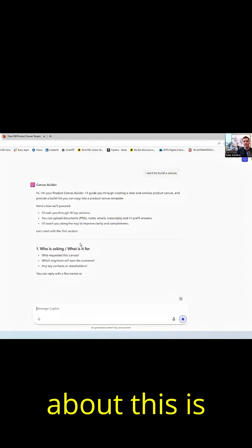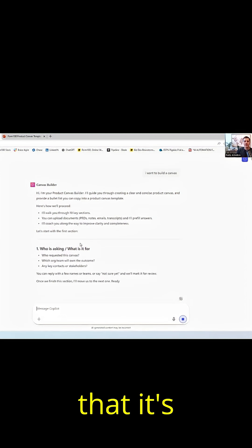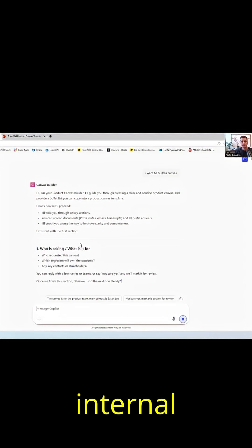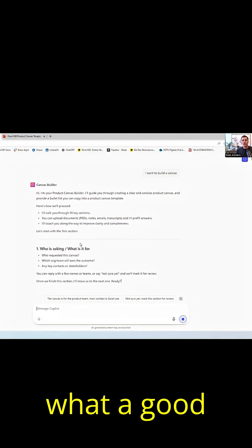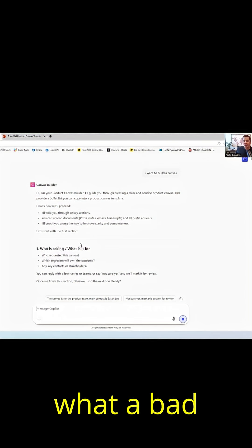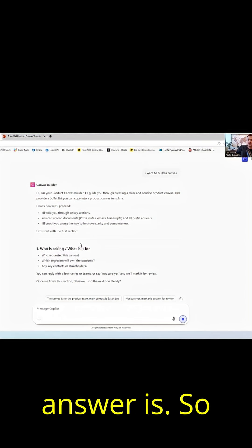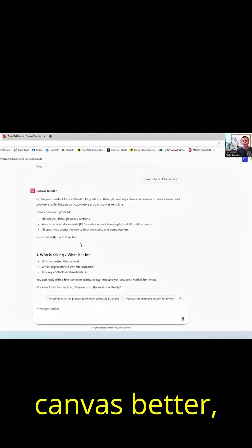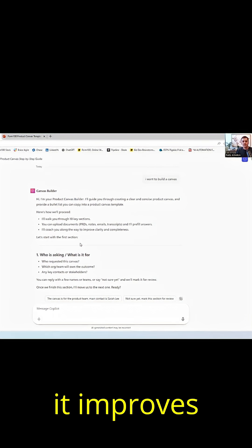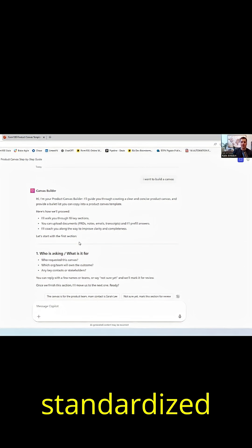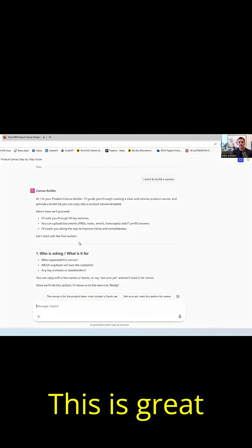And what's important about this is that it's trained to the client's internal standards of what a good answer is, what a bad answer is. So it makes the canvas better, it improves quality, and this can be shared and standardized across the organization.